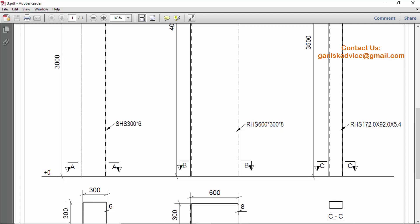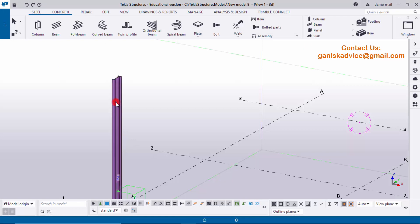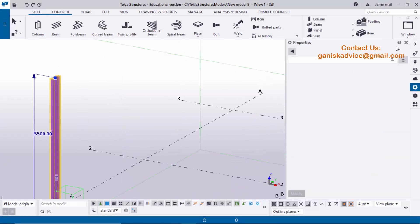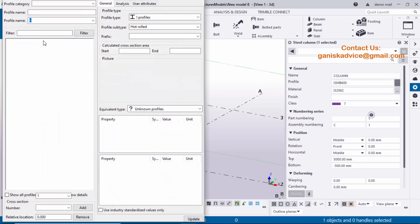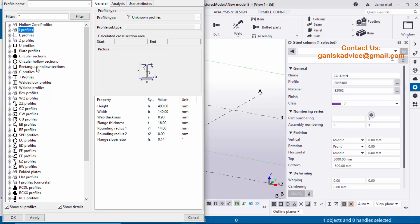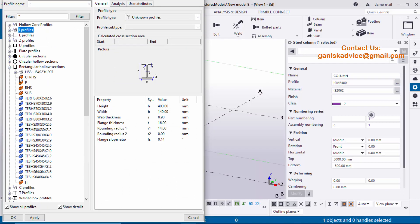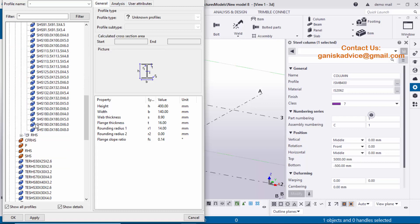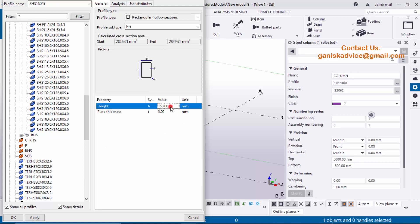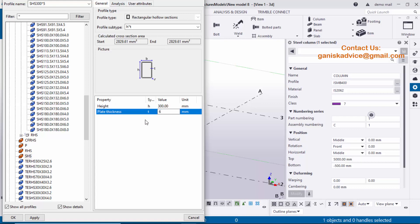Now I want to create this profile in Tekla Structures. Double-click on the column to get the column property window. Remove the direct modification option. By default we have profile ISMB 400 — I'm going to change this. Click on the profile catalog, minimize the I-section profile, and now we require a rectangular or hollow section. Maximize it and check the SHS profile in standard. Click on the SHS subcategory — we don't have SHS 300 by 6 in the list, so we're going to take a custom profile. Click on it and enter 300 millimeters and thickness 6 millimeters, then click Apply.